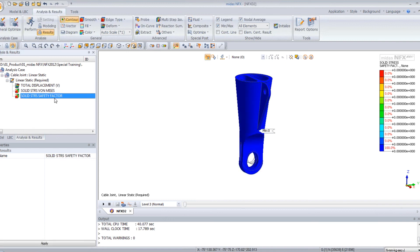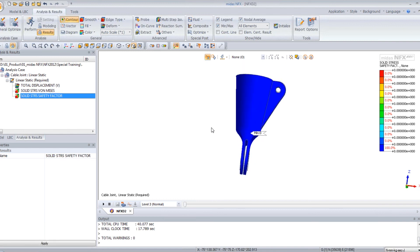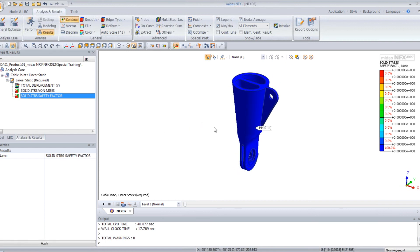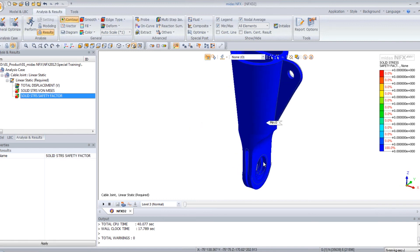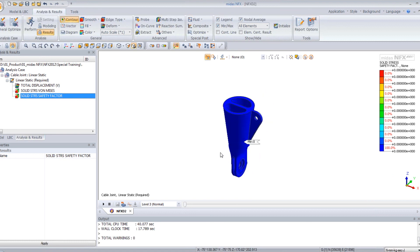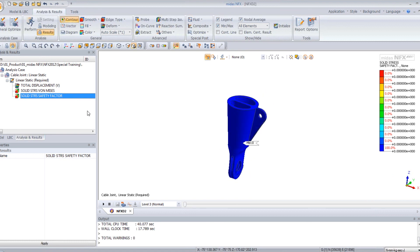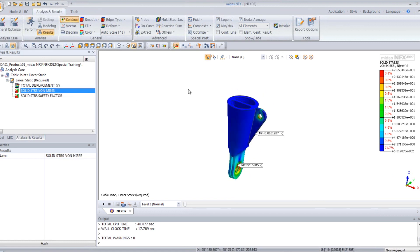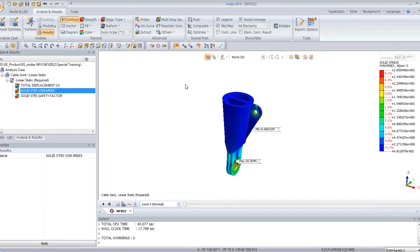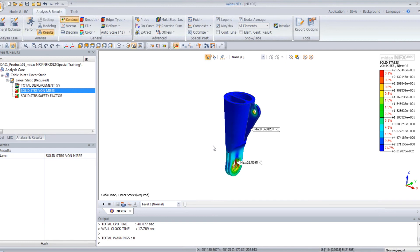And you can view also the solid safety factor. So here it's above zero, so it means that your design complies with the norm. So you don't have to modify your design. OK. This was the tutorial for the linear static analysis. Thank you for watching.